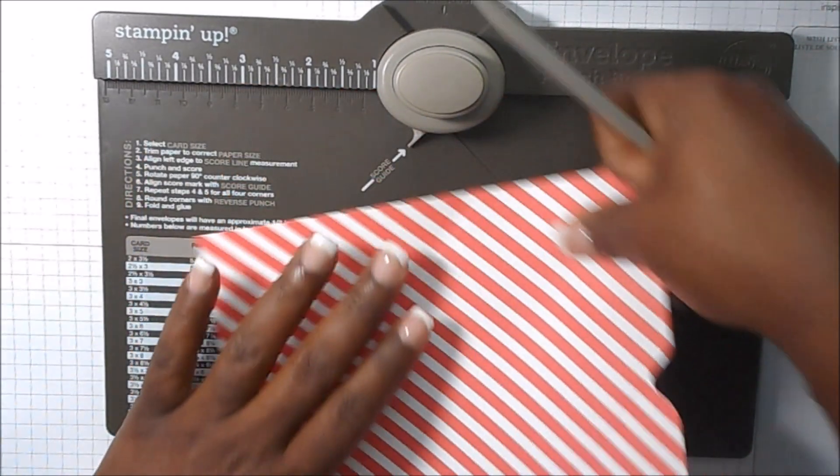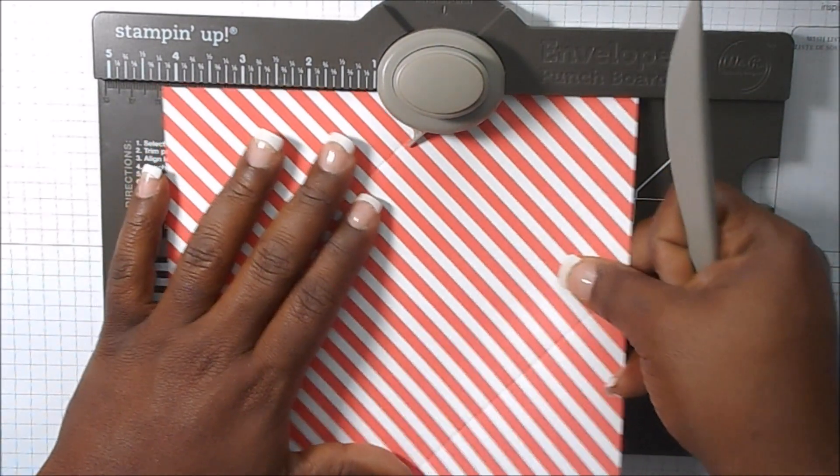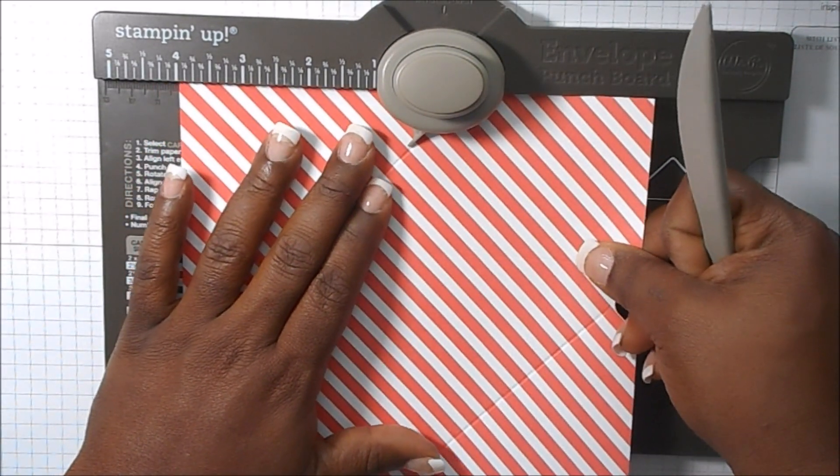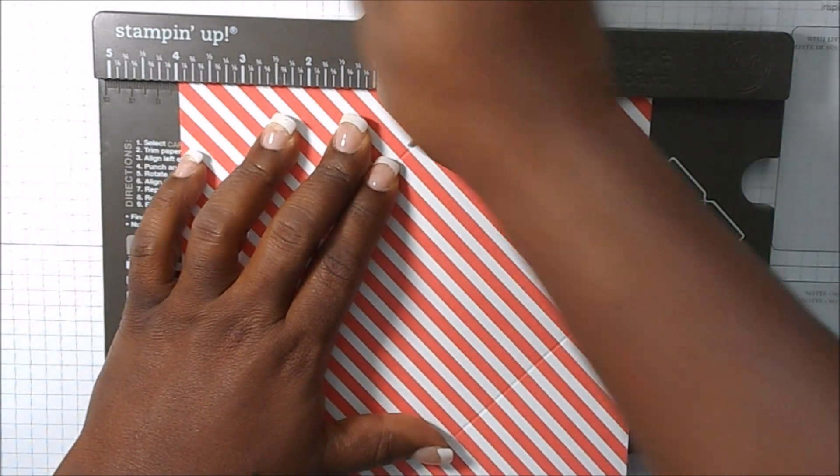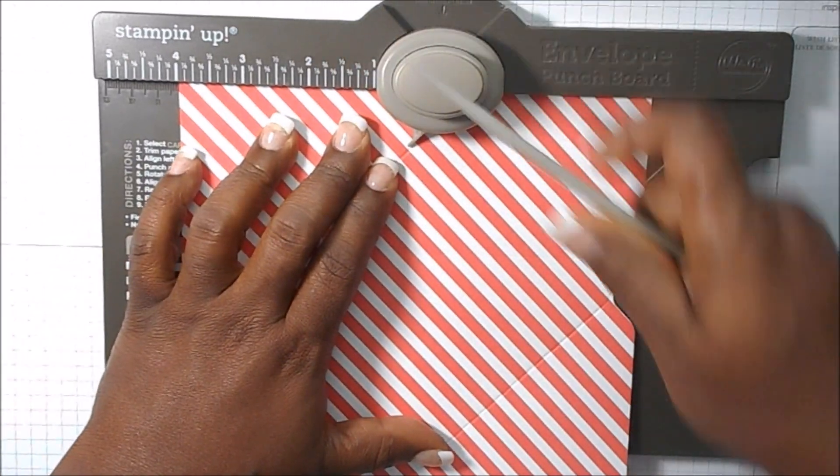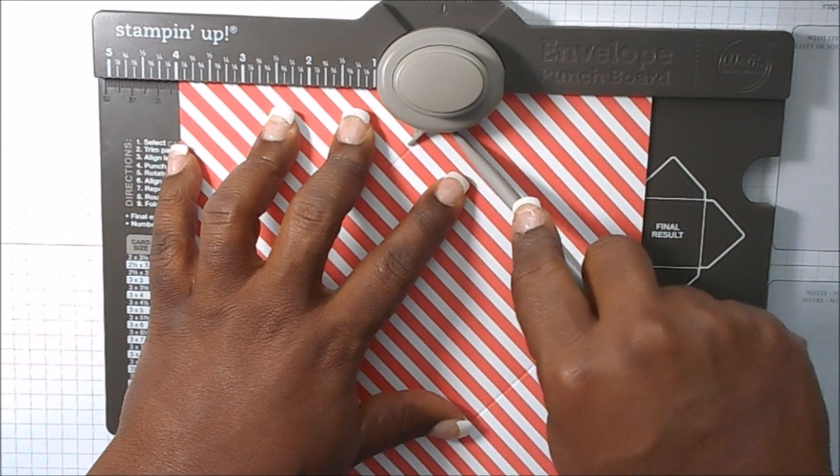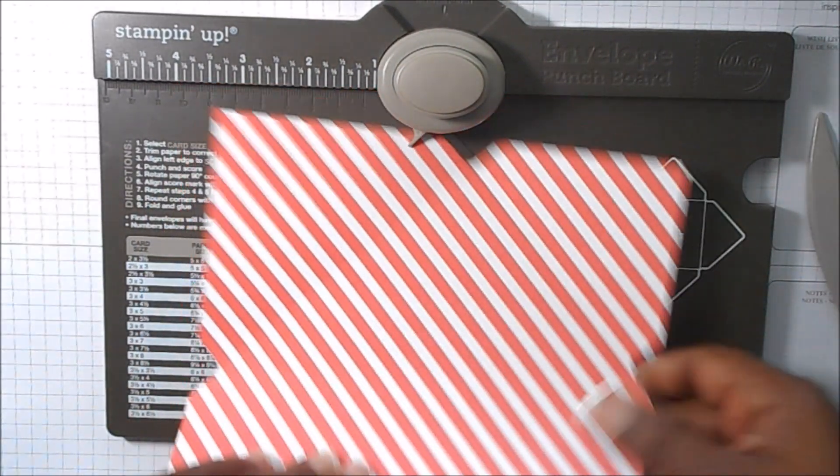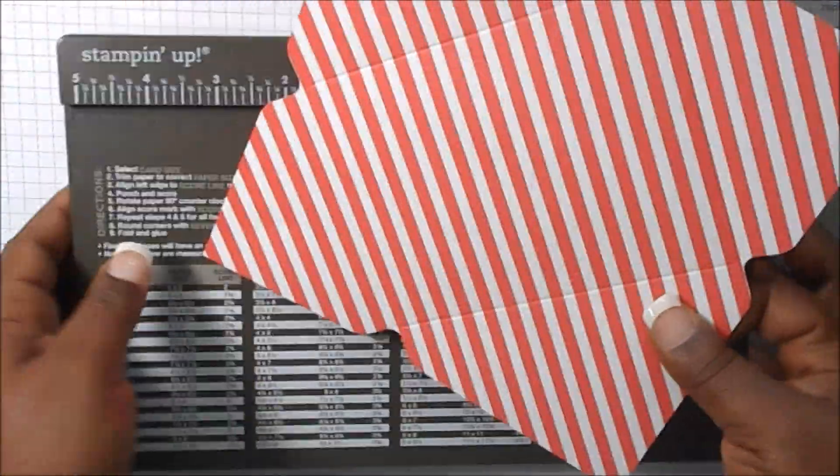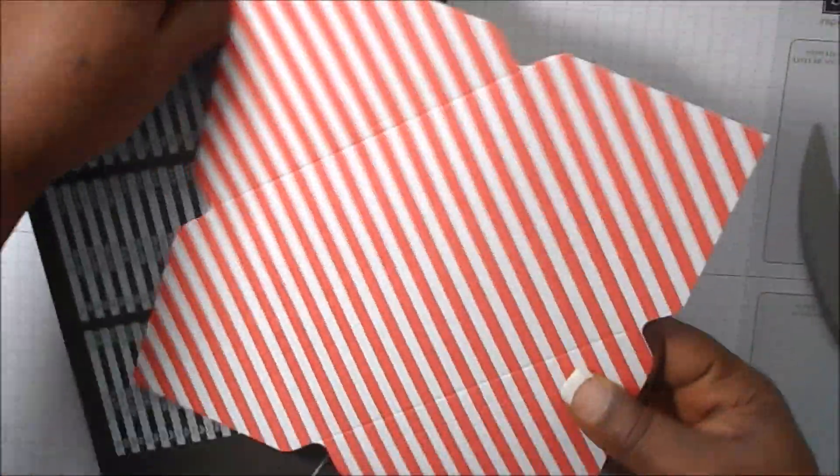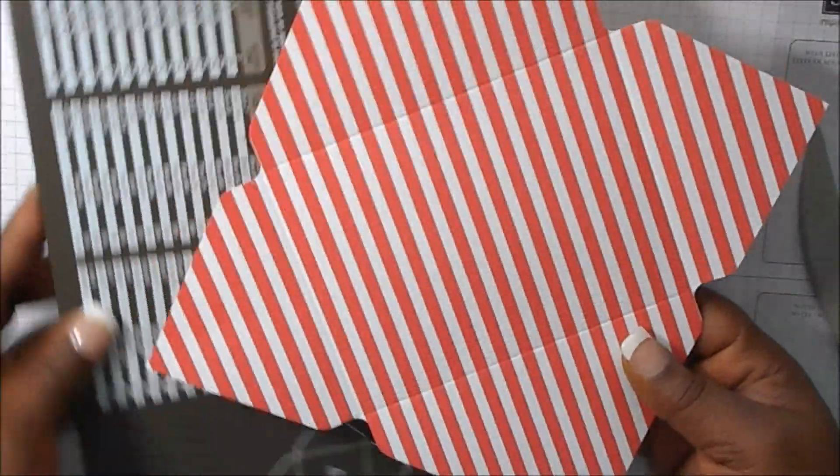And then on your last one, you're going to do the same, punch and score. Okay, and that's pretty much it as far as scoring goes.